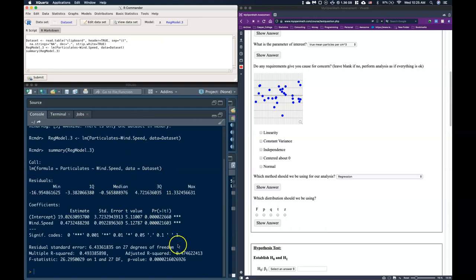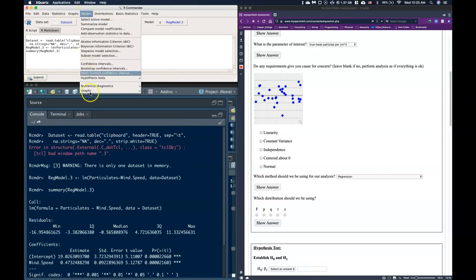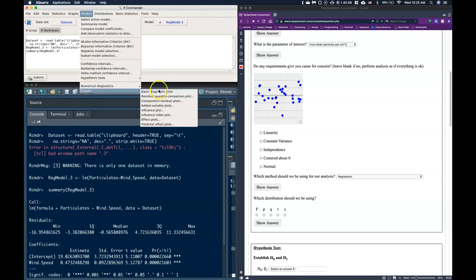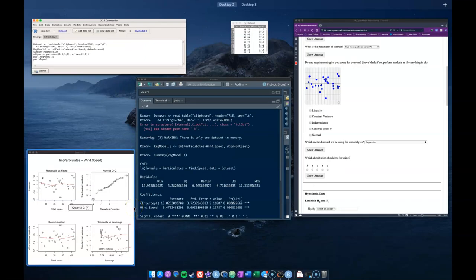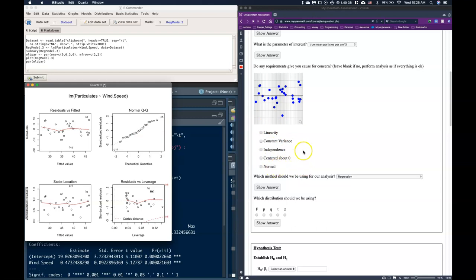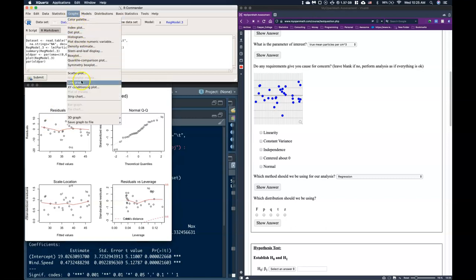And so we get this output and we're actually going to ignore it right now. Next thing that we're going to do is go to models, graphs, and basic diagnostic plots. When we do that we get this graphic and it's these two that we're interested in. Also from previous videos we've learned that with our residuals we are interested in these five things and if we have a problem, a serious problem with any one of them we probably shouldn't do our simple linear regression analysis.